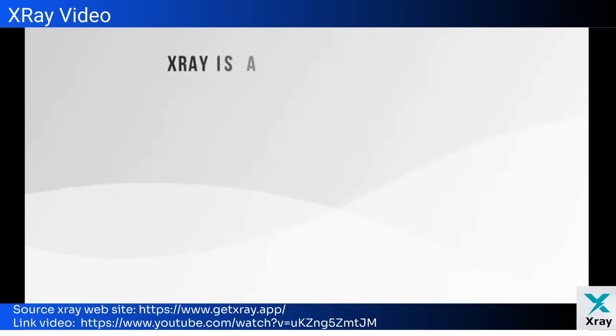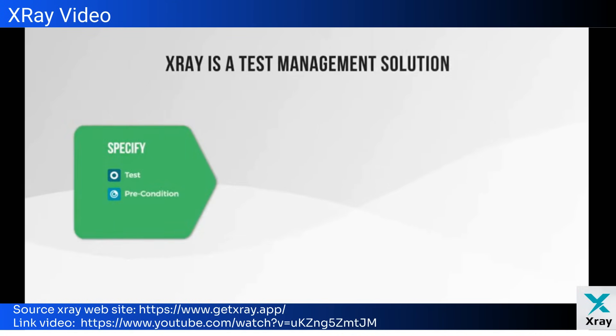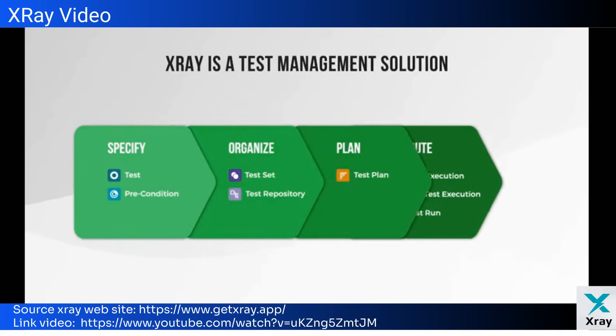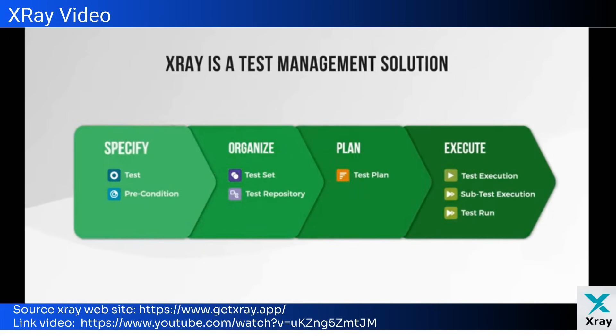X-ray is a comprehensive test management solution that uses Jira native issue types to specify, organize, plan, and execute tests. With X-ray, you can create your tests and add preconditions, organize them using the test sets or the test repository, plan your test strategy, and finally execute tests and report the status.